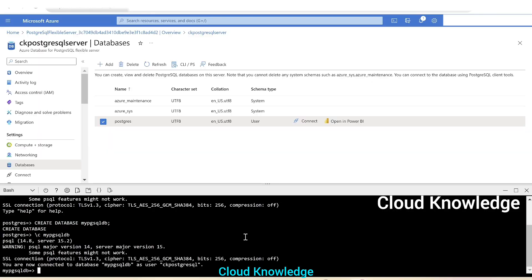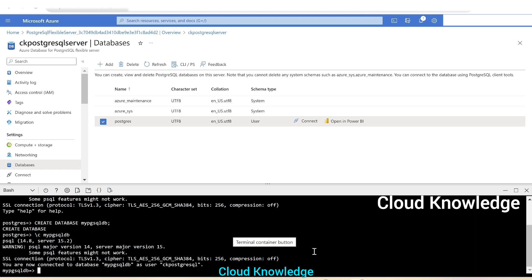So in this video, we learned how we can create Azure database for PostgreSQL flexible server through Azure portal and how we can connect to the database Postgres. Thank you for watching this video. Let me know in comments if you have any queries. Happy learning. Bye.